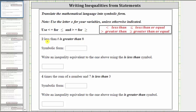The first statement is: two less than t is greater than eight. We first need an expression for two less than t. If we begin with t and want two less than t, we subtract two from t. This is greater than eight, so we use a greater than inequality symbol, giving us t minus two is greater than eight.